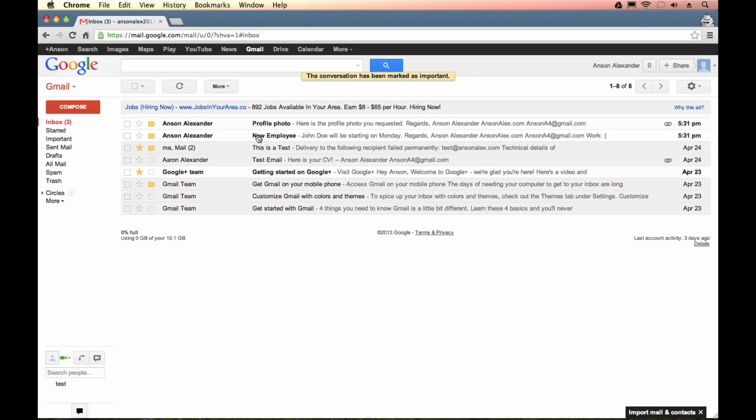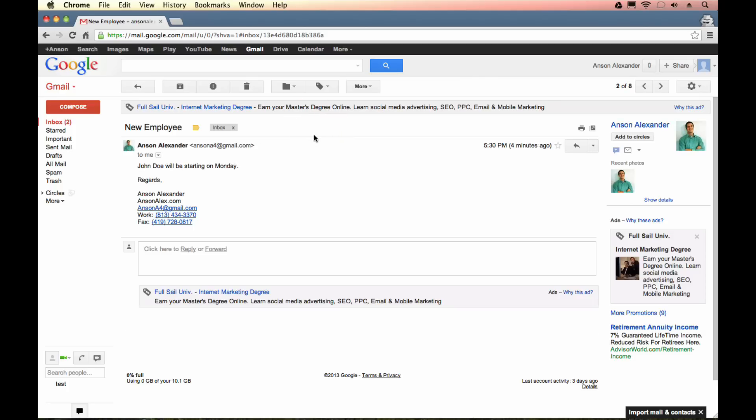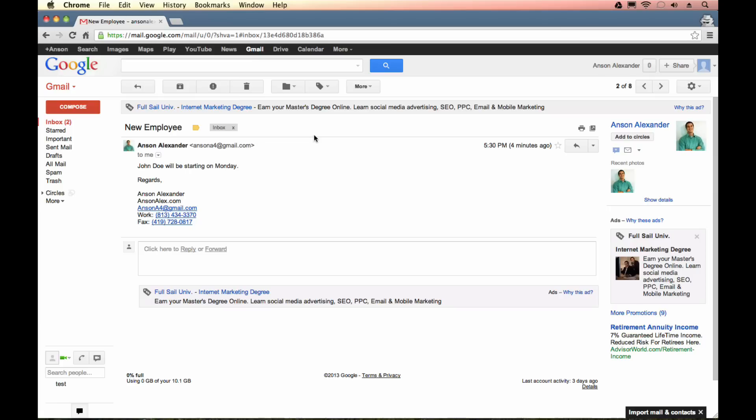I have this email here that's called new employee and as you can see it's unread because it's bold and it's just an email somebody saying that there's a new employee starting on Monday. Now I could delete this email and if I did want to delete this email I could just hit the trash can and it's going to send it to the trash. Remember emails in the spam and trash are automatically deleted after 30 days.